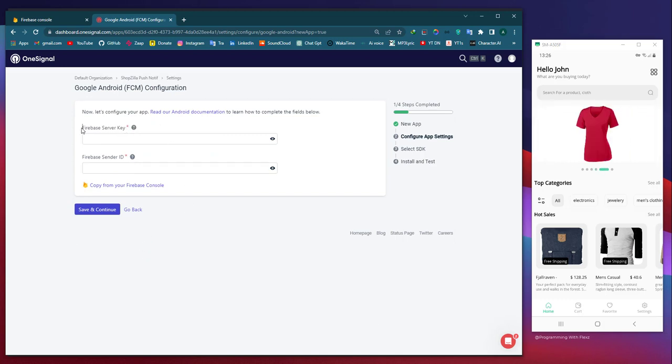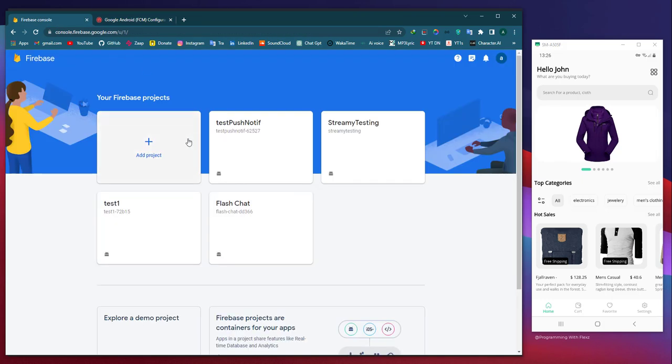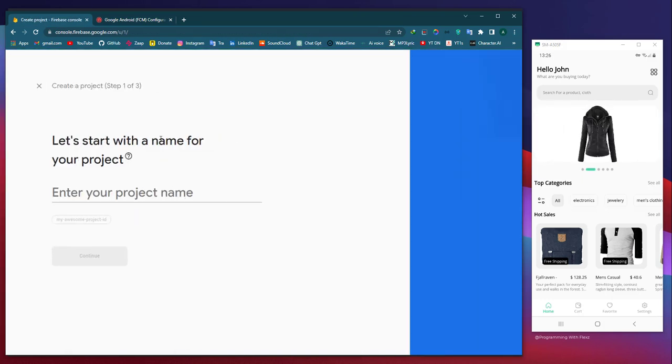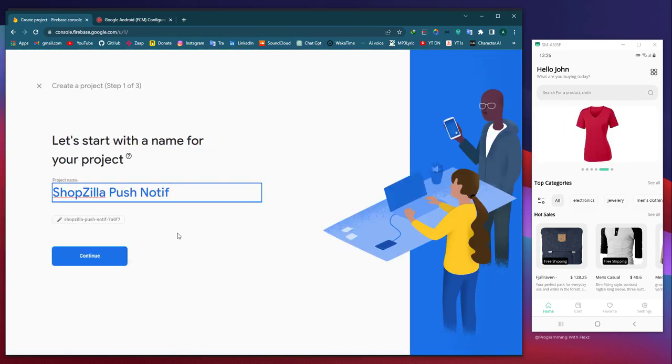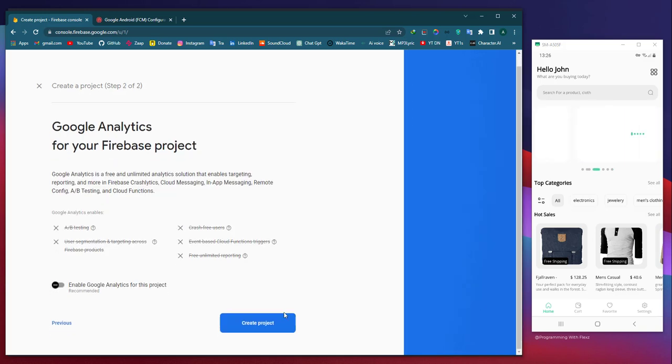Since we aim to implement push notifications specifically for Android mobile devices, we will choose Google Android. To proceed further, we require the server key and sender ID of our application. Hence, our next course of action involves creating a Firebase project and establishing a connection with our Flutter app.